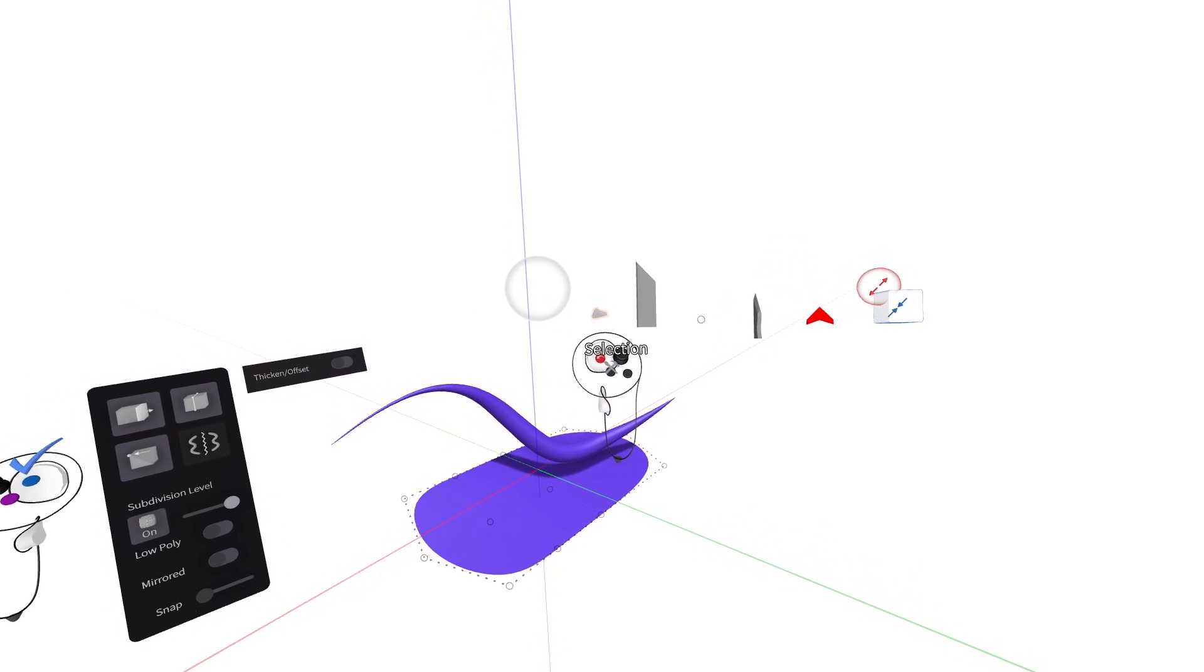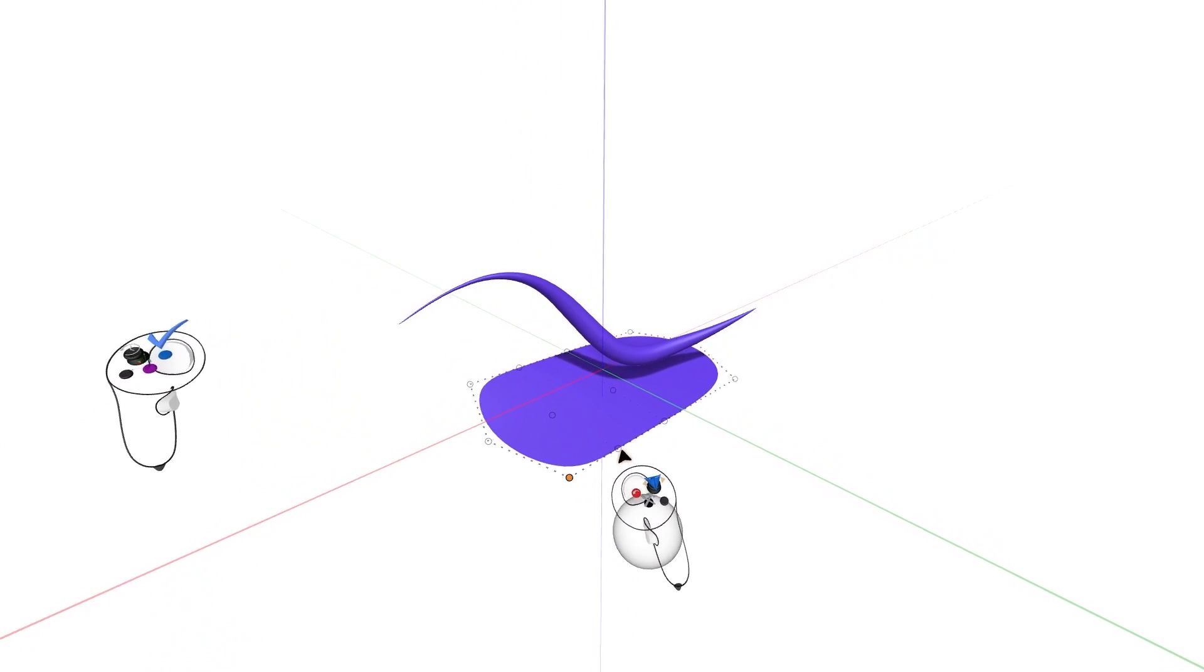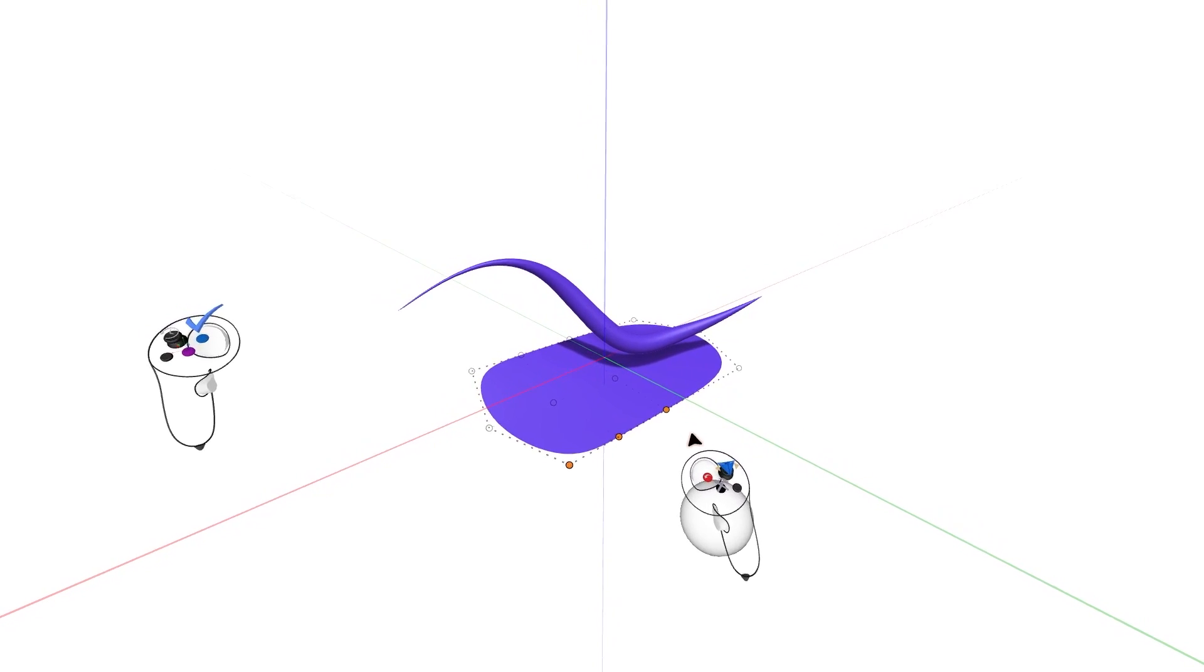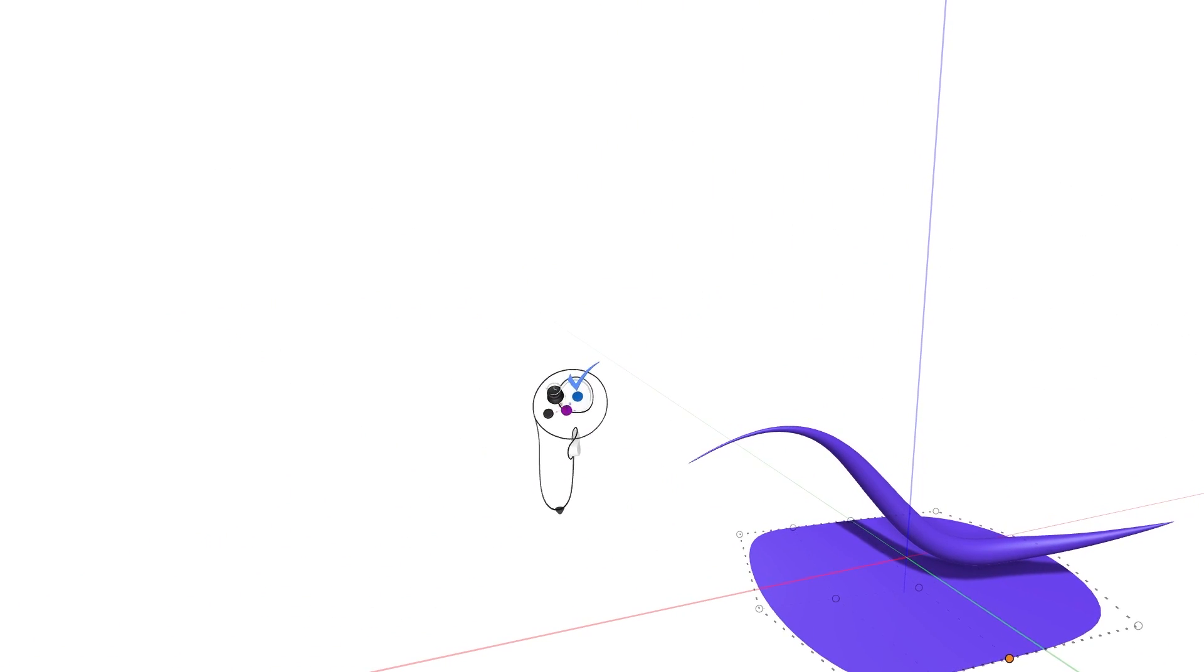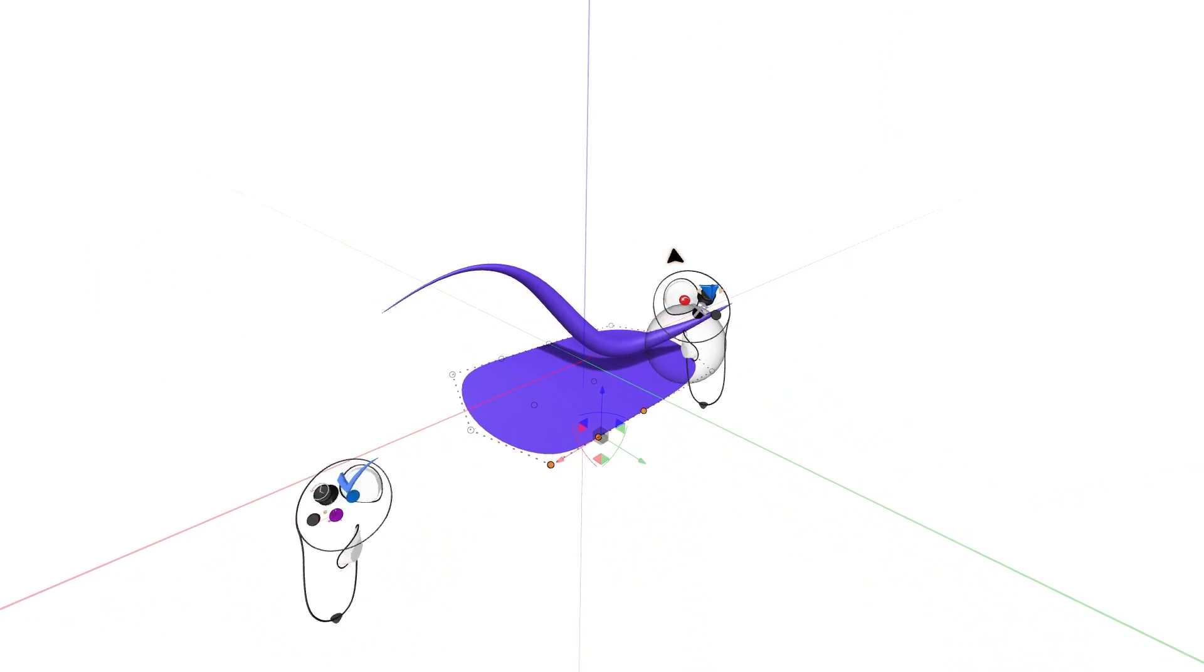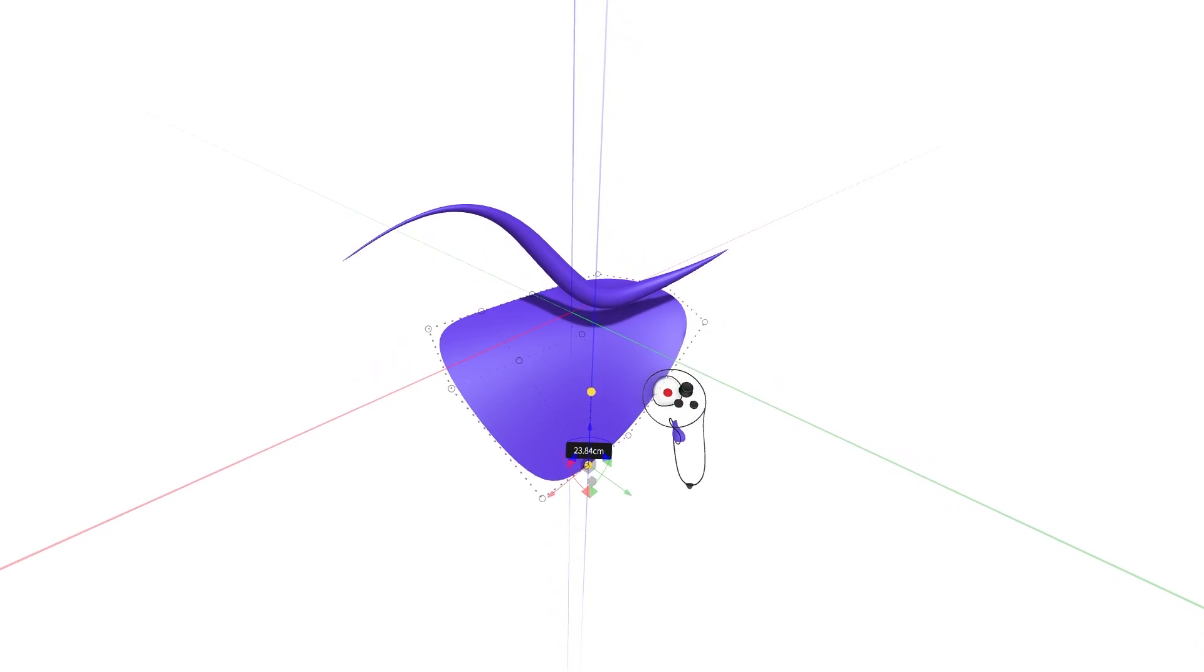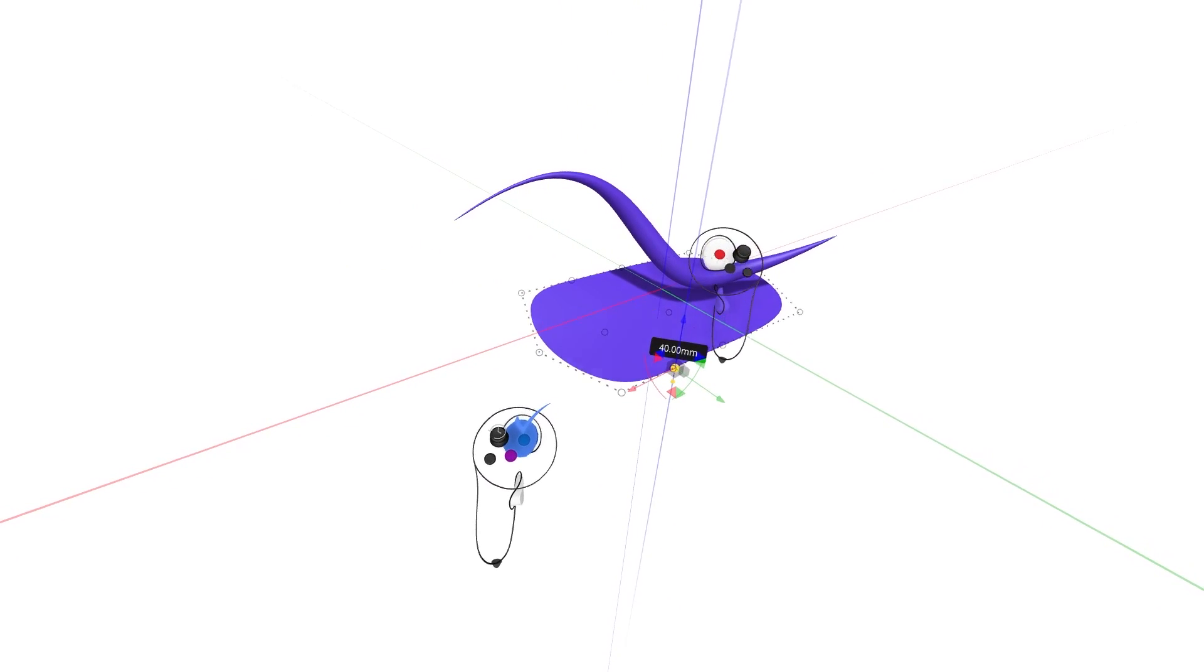The selection tool allows you to individually select points and faces to be more precise. Then, press the purple button on the non-drawing hand controller to be presented the movement gimbal. Use the grab sphere to adjust scale, rotation, and position, and add snap movement by squeezing the non-drawing hand index trigger simultaneously.